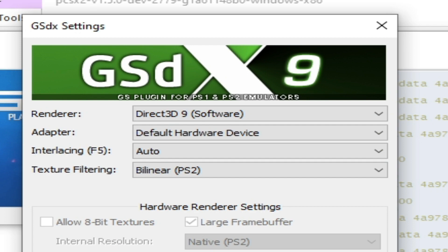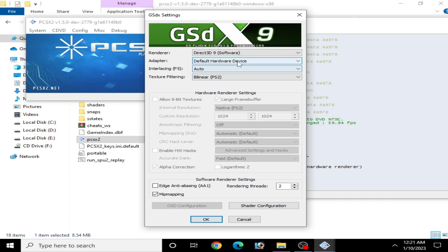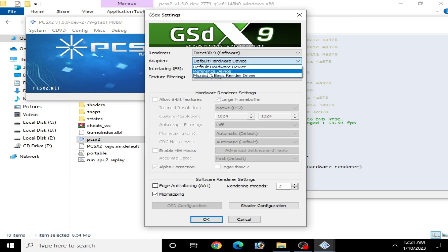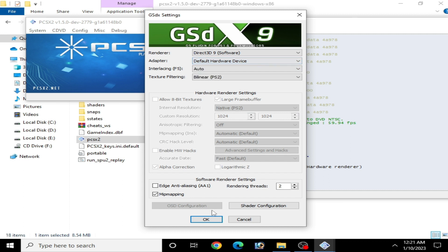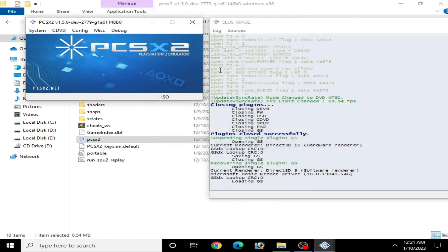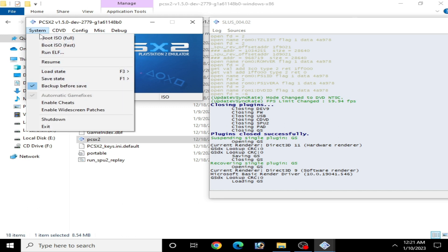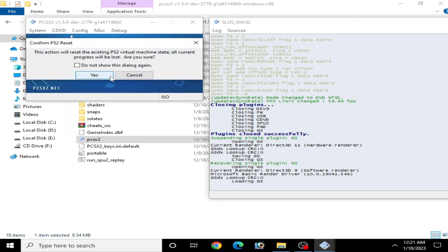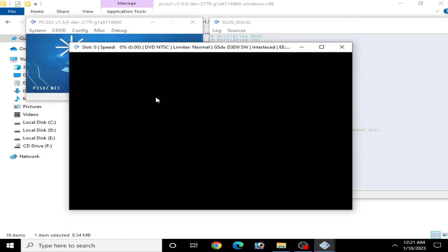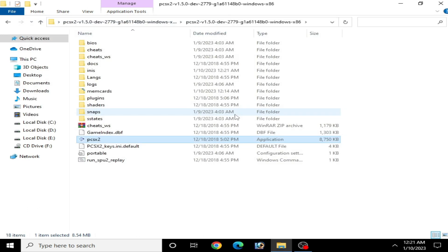Select Direct3D 9 software or hardware and click OK. Then go to System, Boot ISO Full, and restart it again.